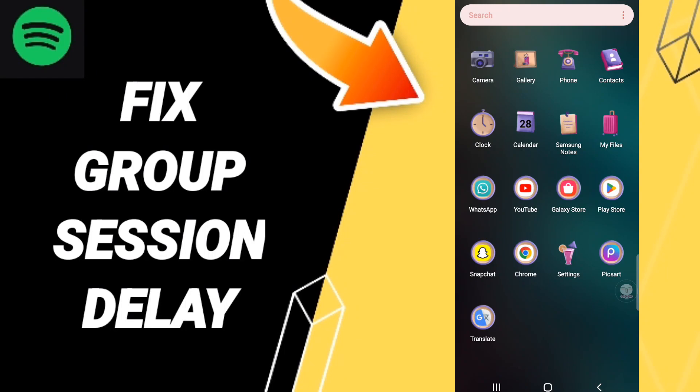Hi everyone, today we'll talk about how to fix or solve Spotify group session delay. To fix this, you should first click Settings.